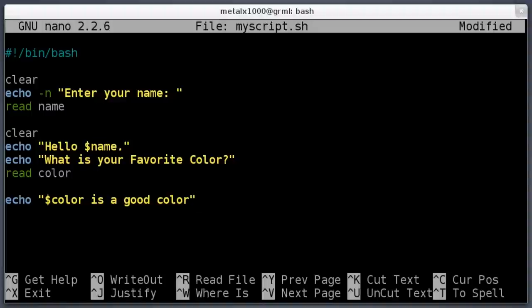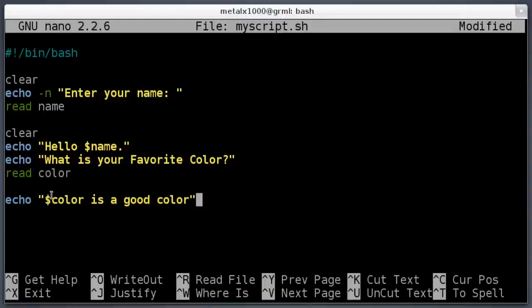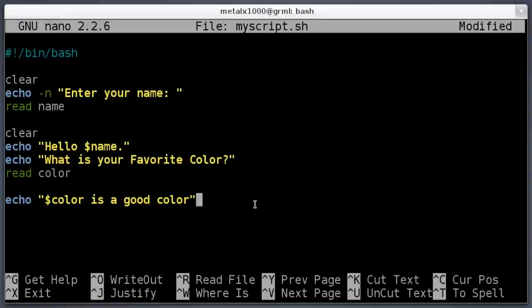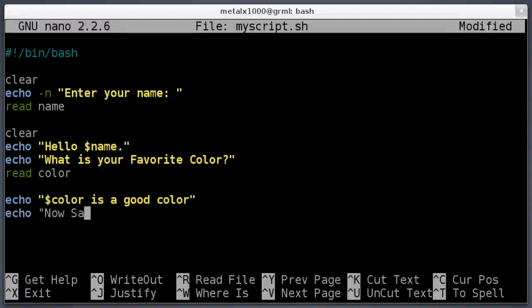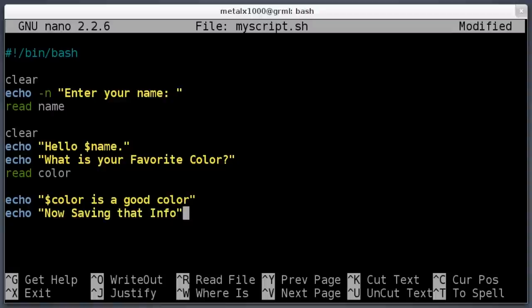So, 'What is your favorite color?' question mark. And then here I'll say 'read' and I'll create a variable called 'color.' Now I will echo out dollar sign color—this is case sensitive, don't put a capital C there if you did not put a capital C when you created the variable. Echo 'color is a good color.' I also know there's different ways to spell color. That's how I spell it, and there's not a right way and a wrong way, there's just different ways to spell color.